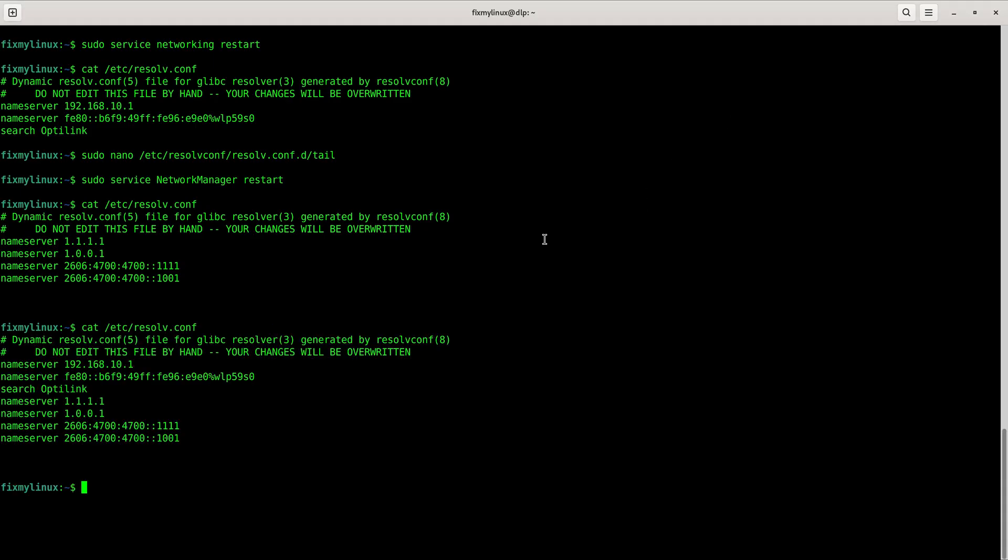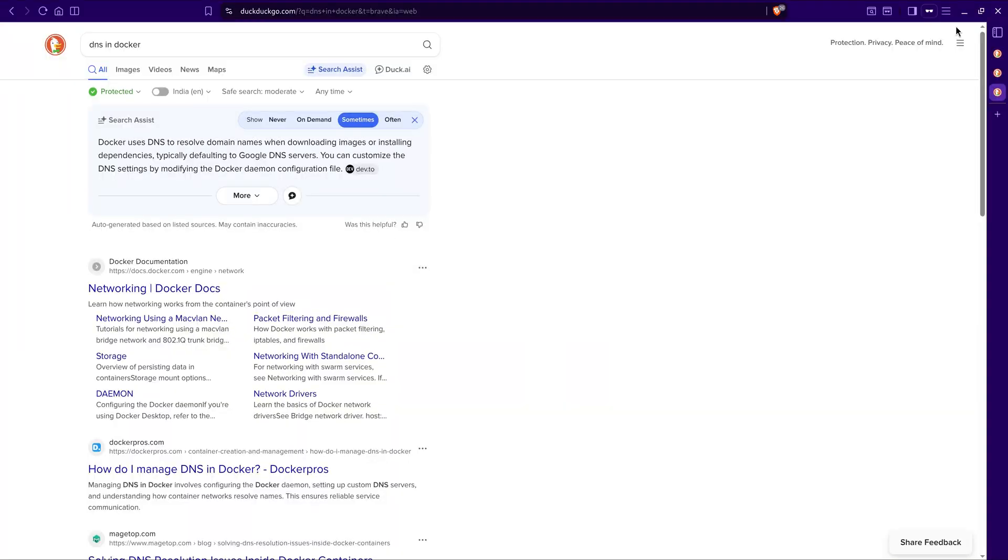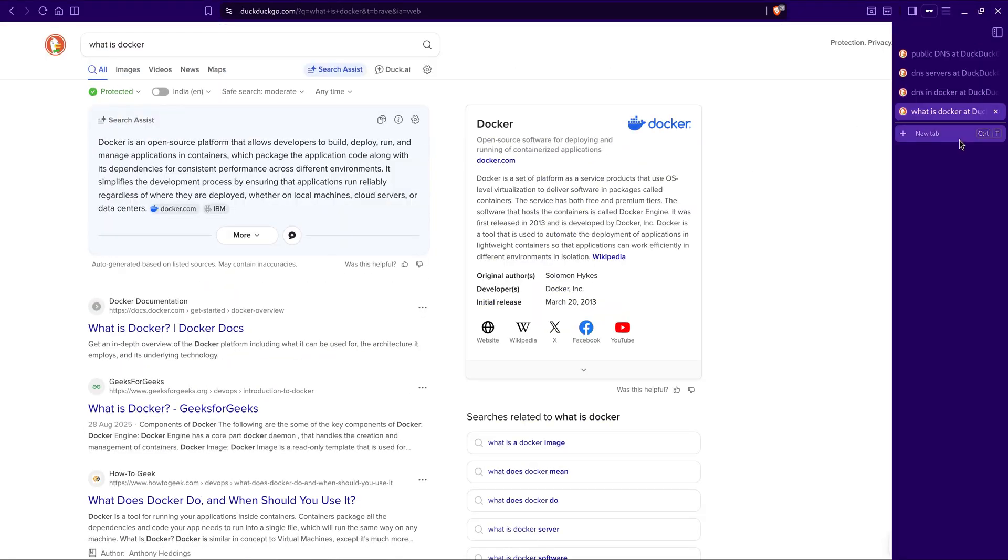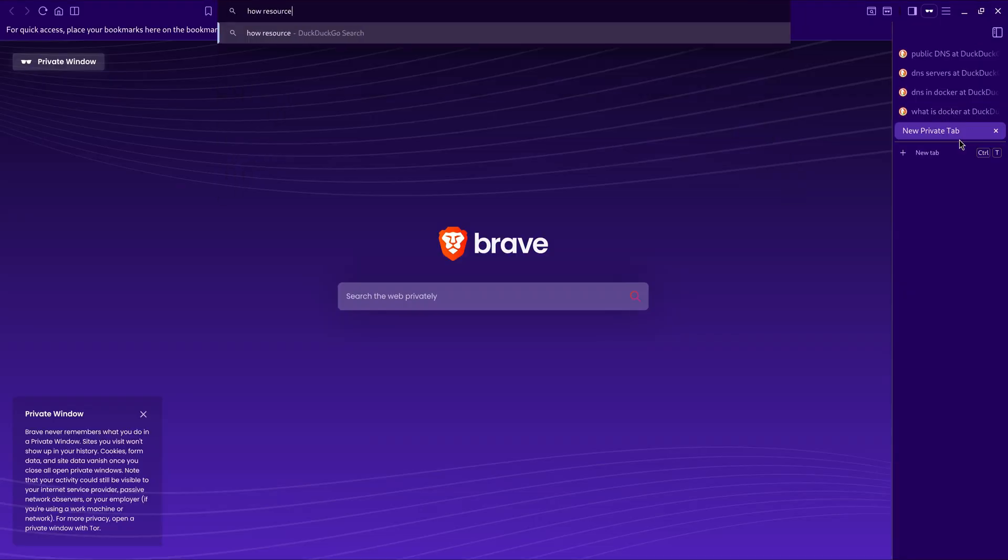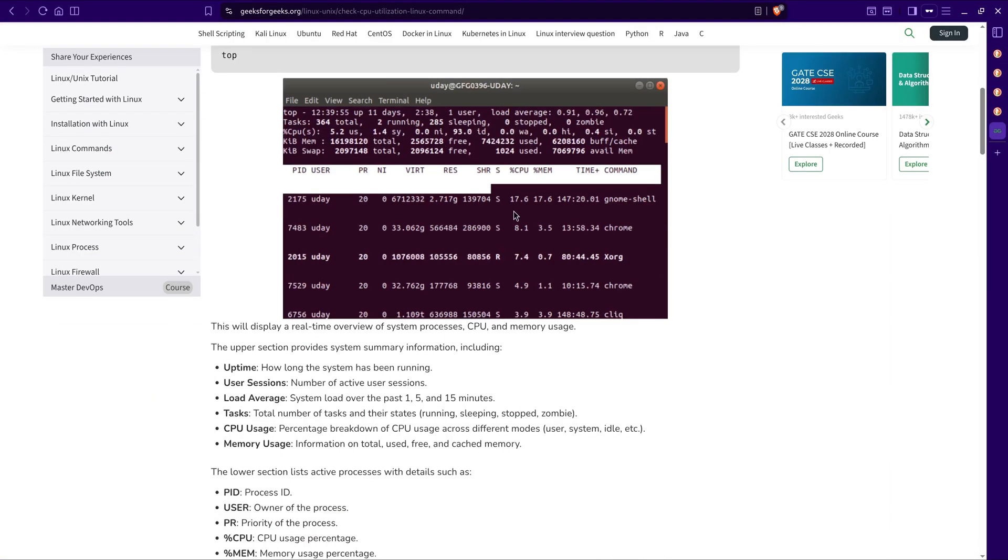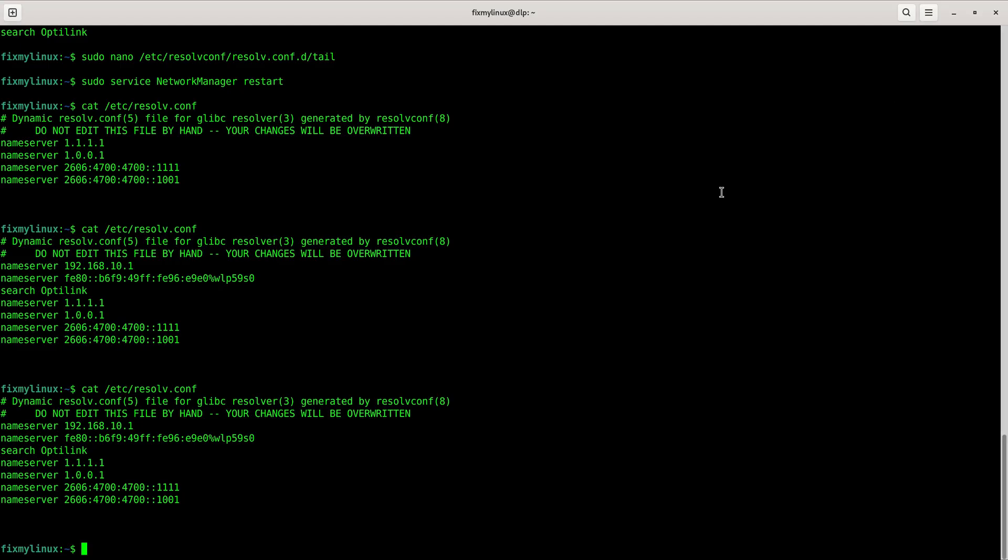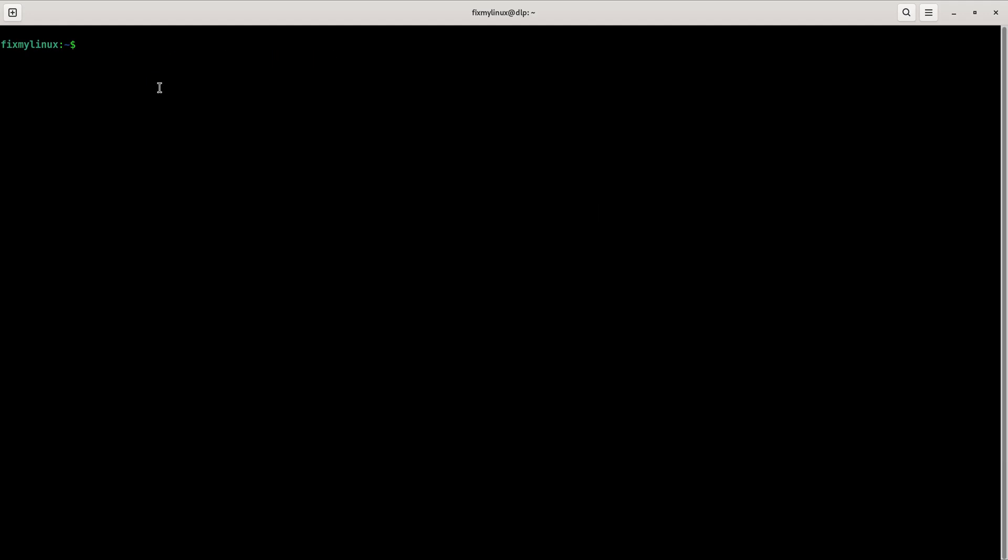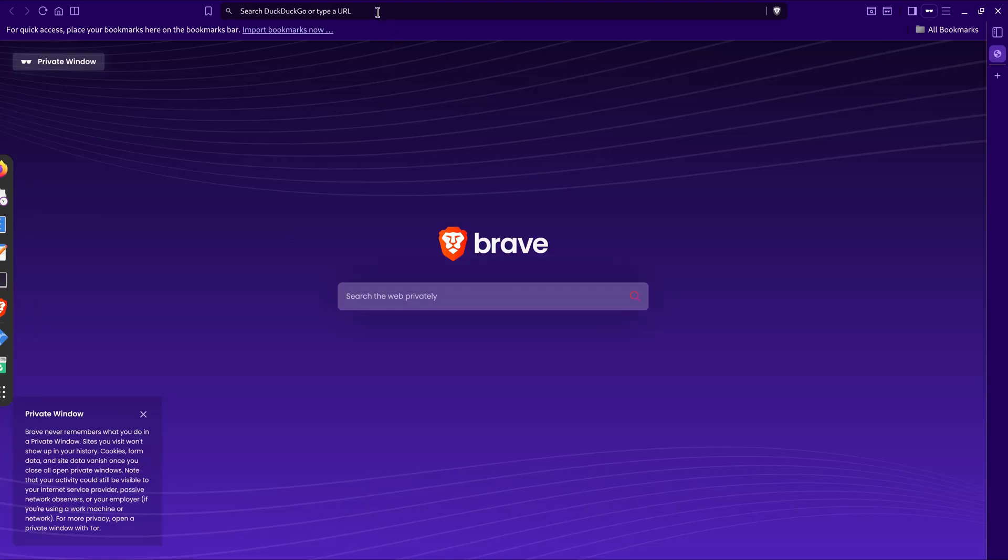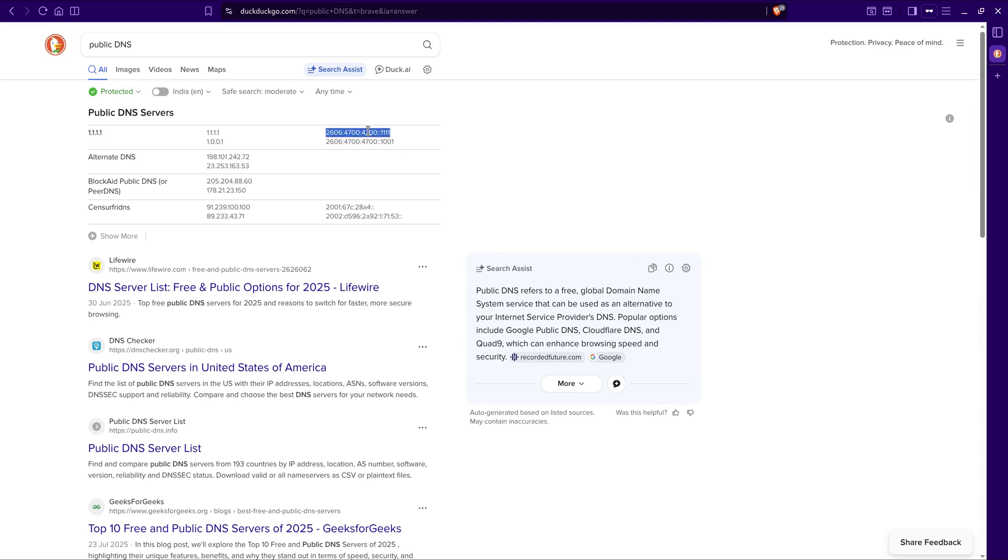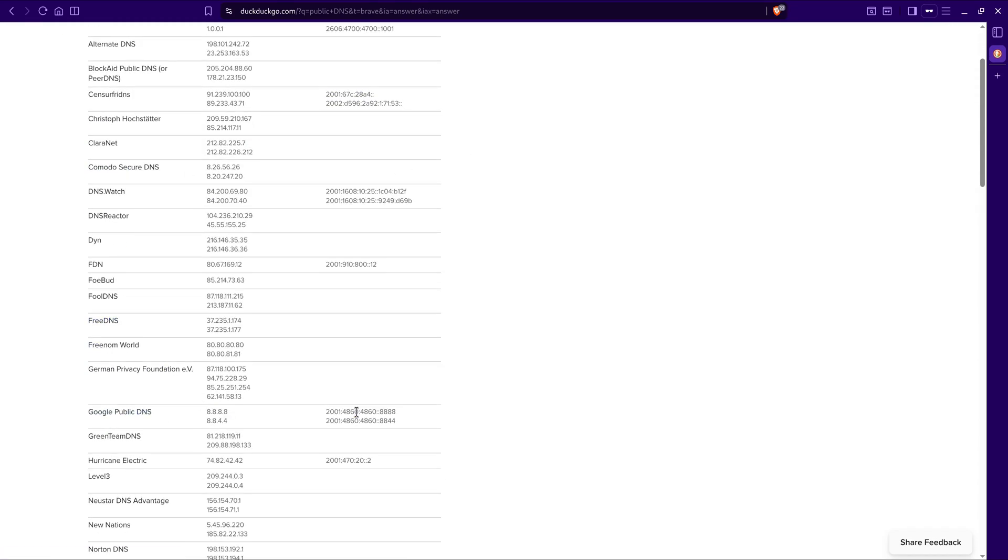Testing speed in browser - super fast again. Restart the system with sudo reboot now. After reboot, check: cat /etc/resolve.conf. You'll see router DNS first, because automatic was on, followed by our custom nameservers. Speed remains super fast.